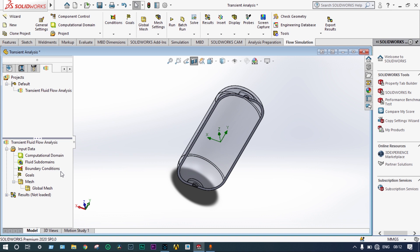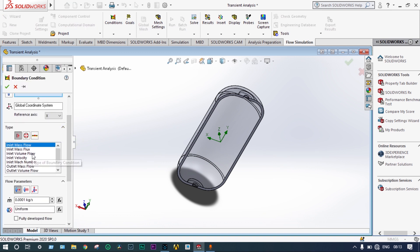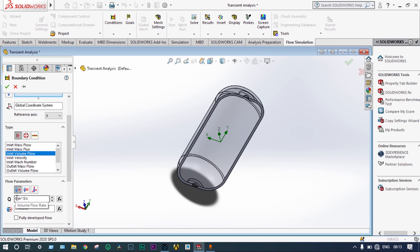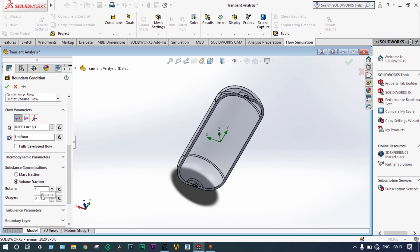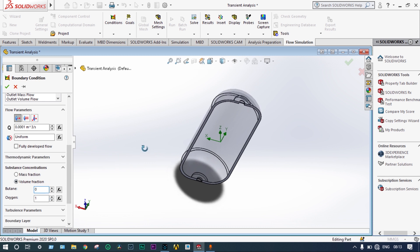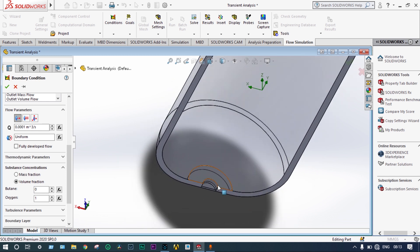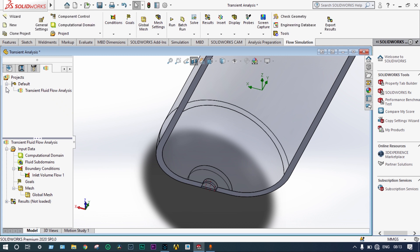We insert the first boundary condition — a volume flow rate of 0.0001 cubic meters per second. For substance concentration, we set volume fraction: oxygen will be 100%, meaning we are injecting pure oxygen from outside, and butane from outside will be 0. The entry point is selected at the bottom inlet. Green check — the first boundary condition is done.